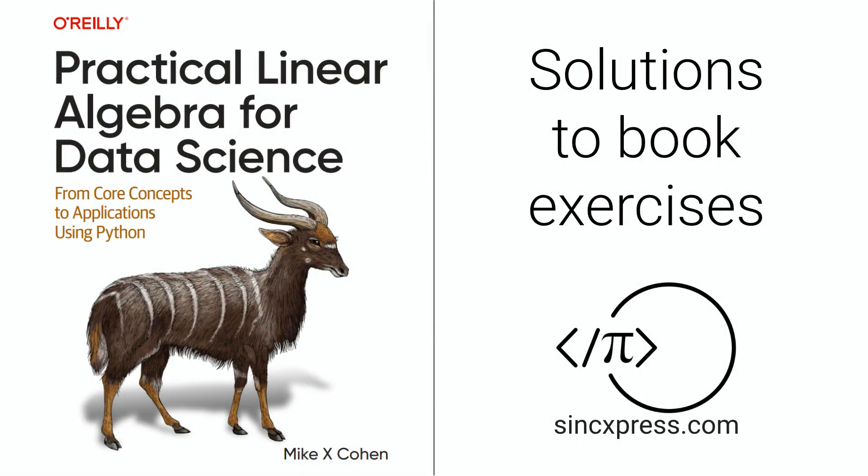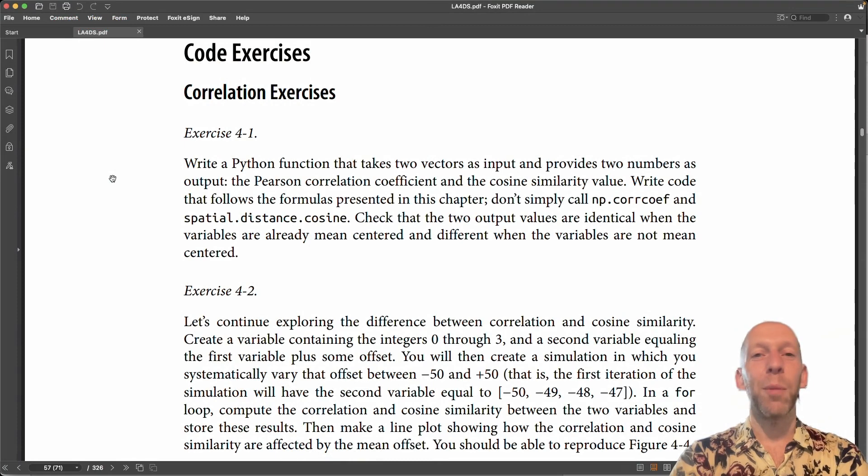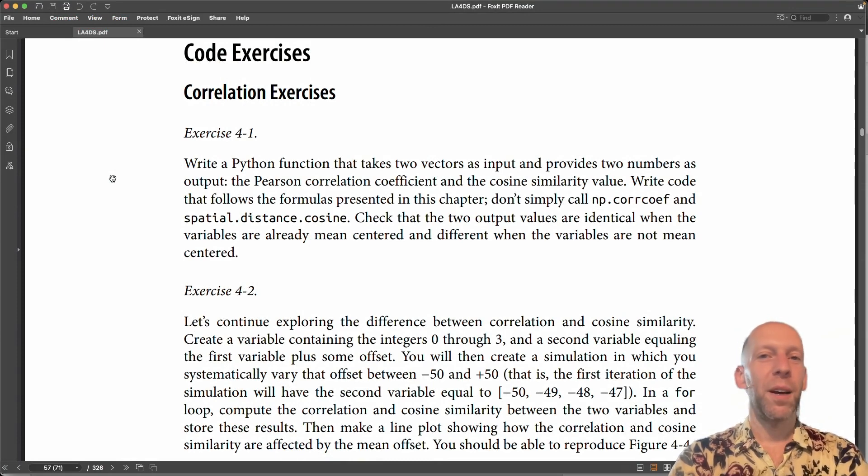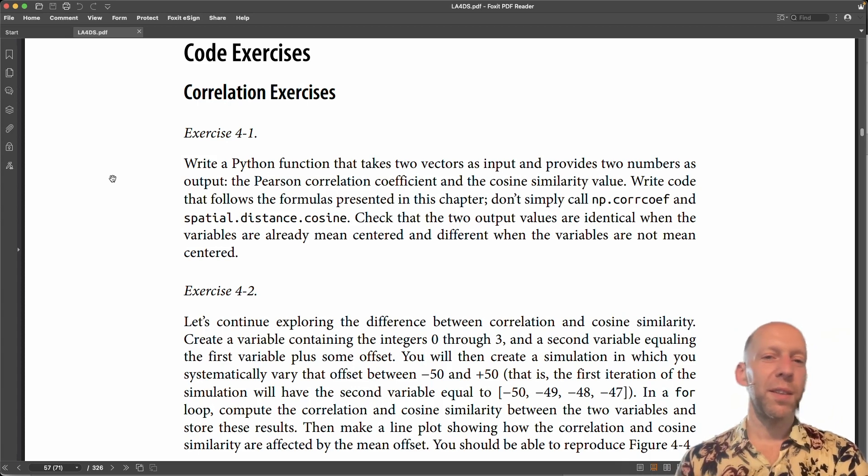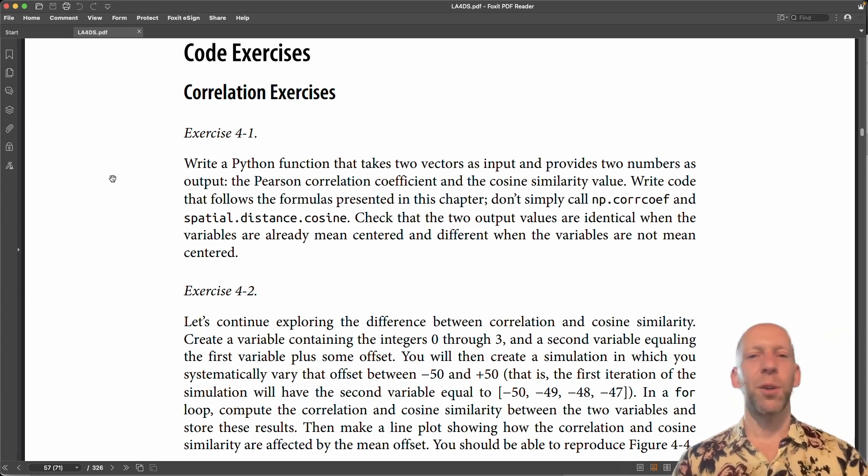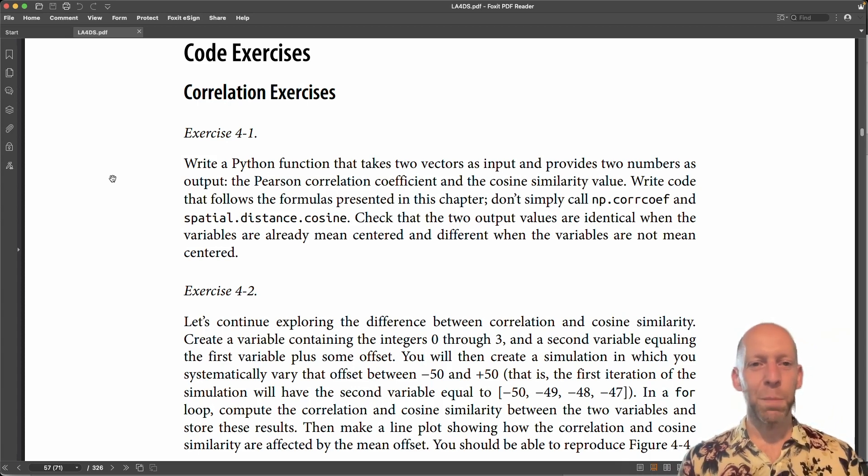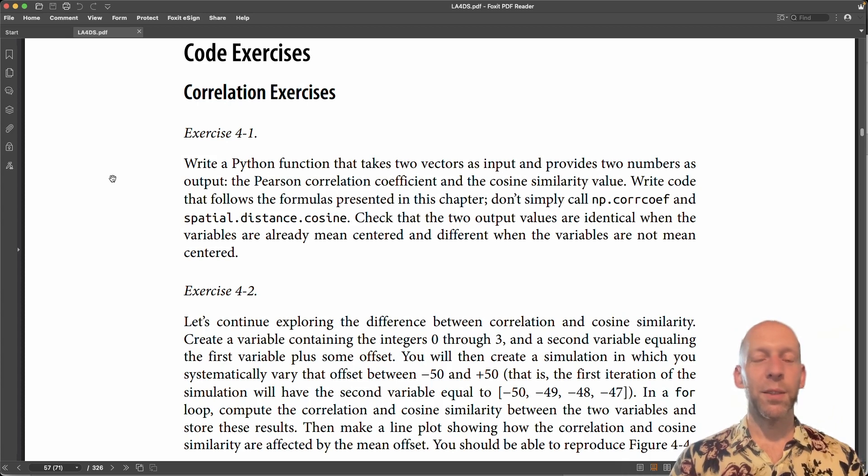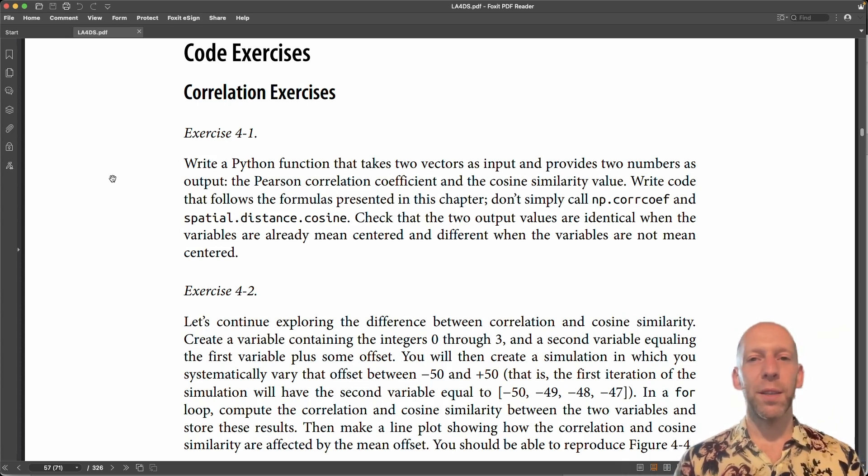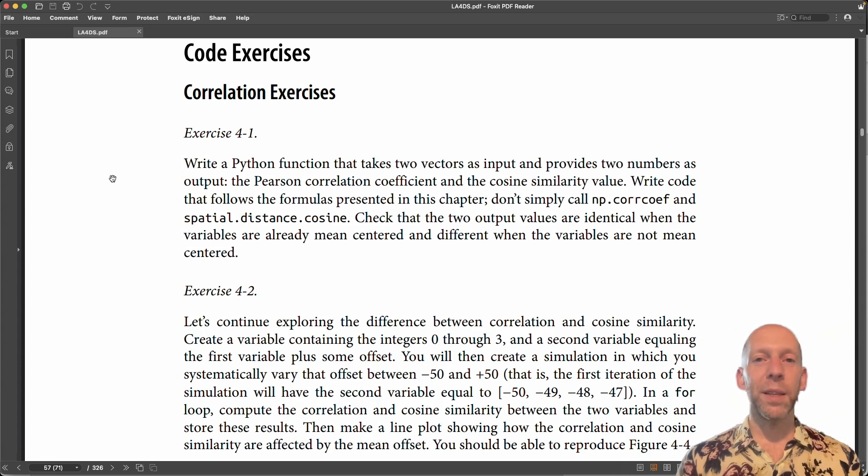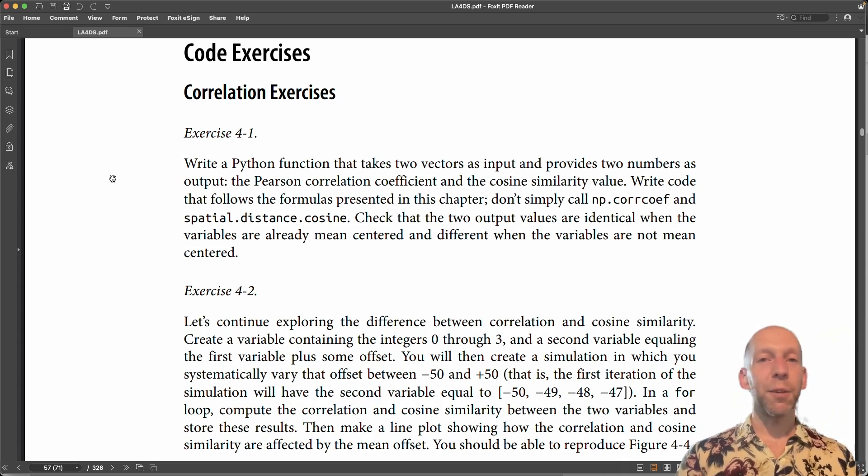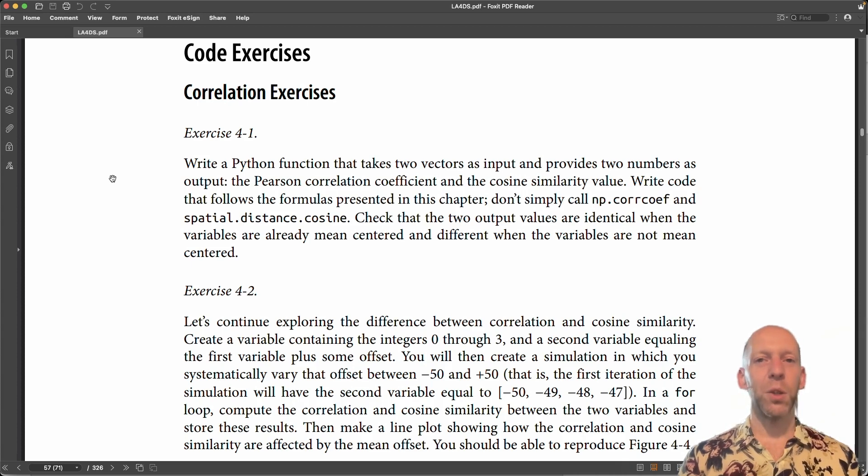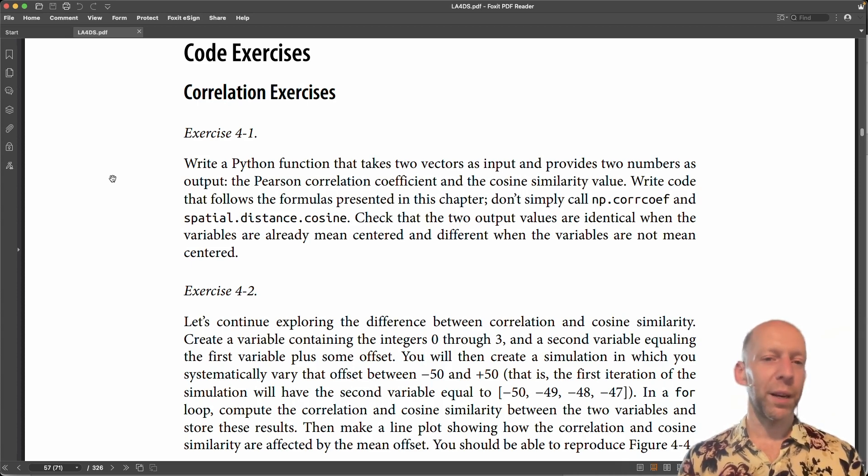Welcome to the exercises for chapter 4. This chapter was about applications of vectors and vector operations, and so the exercises are also all about vector applications. The first couple of exercises are about correlation and cosine similarity, implementing these in code, and then comparing them to appreciate the difference between correlation coefficient and cosine similarity.